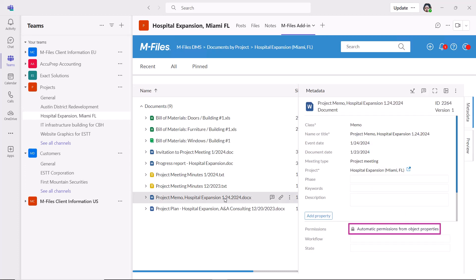So that's how mFiles for Microsoft Teams add-in can eliminate content chaos, save you time, keep everything in one place, ensuring compliance.